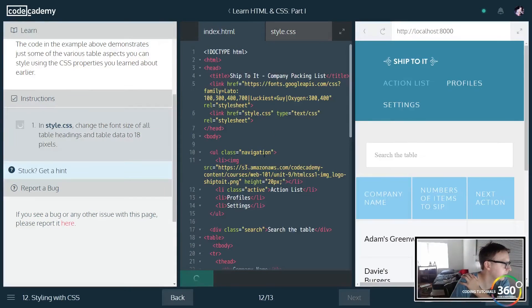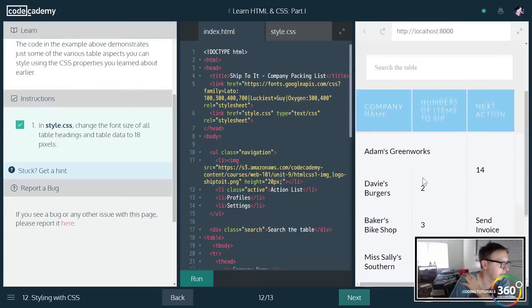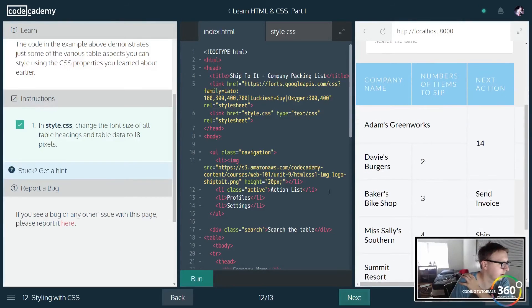Try that one more time and there, everything is now a little bit bigger, a little bit cleaner.